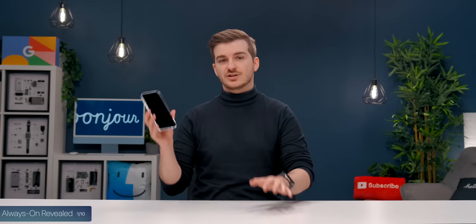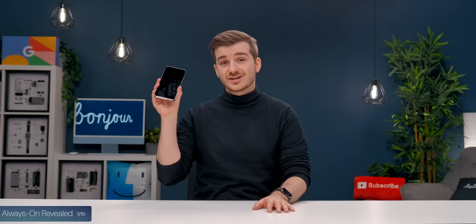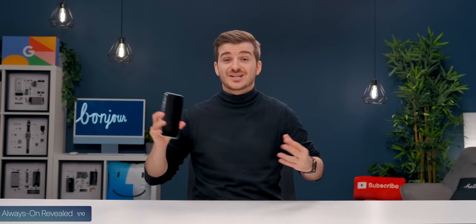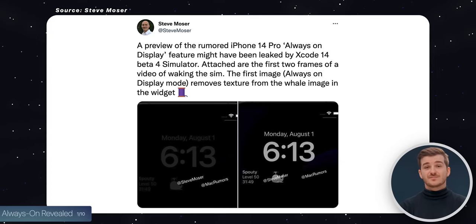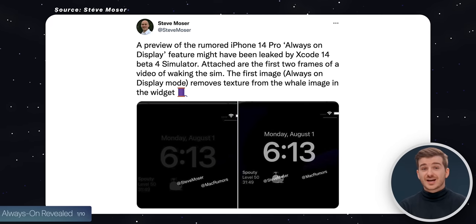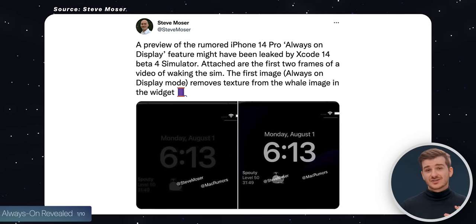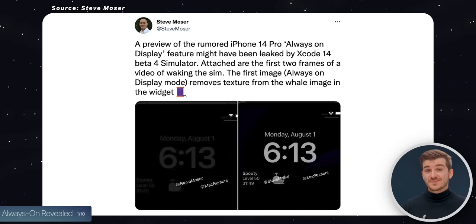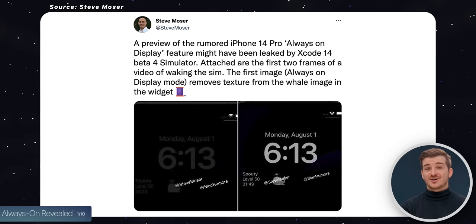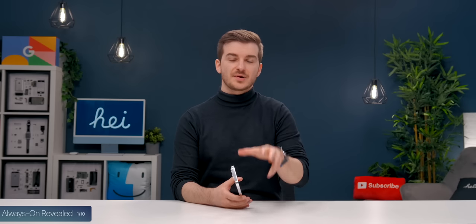But for the first time ever, the always-on functionality has been revealed and demoed in Xcode 14 Beta 4. MacRumors writer Steve Moser found that there's actually a functional always-on display mode in the latest beta of Xcode. This is visible if you open up the iOS simulator.